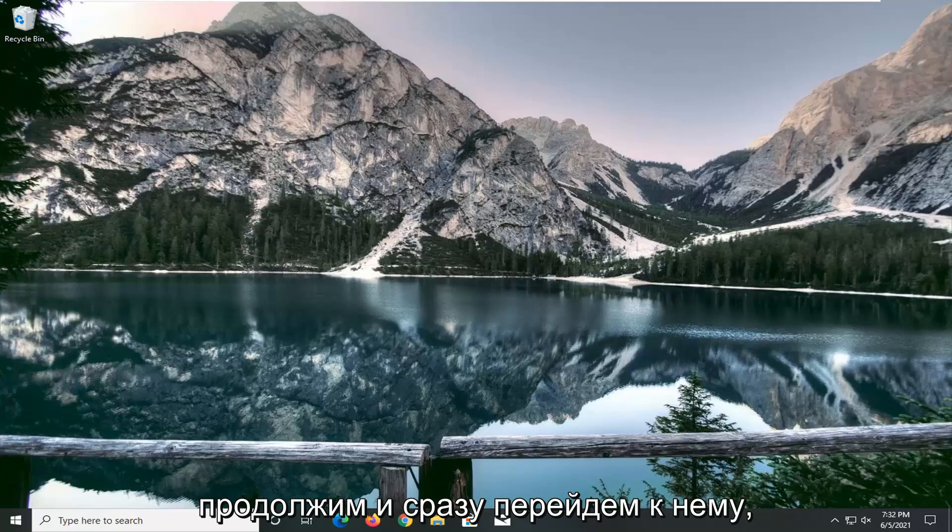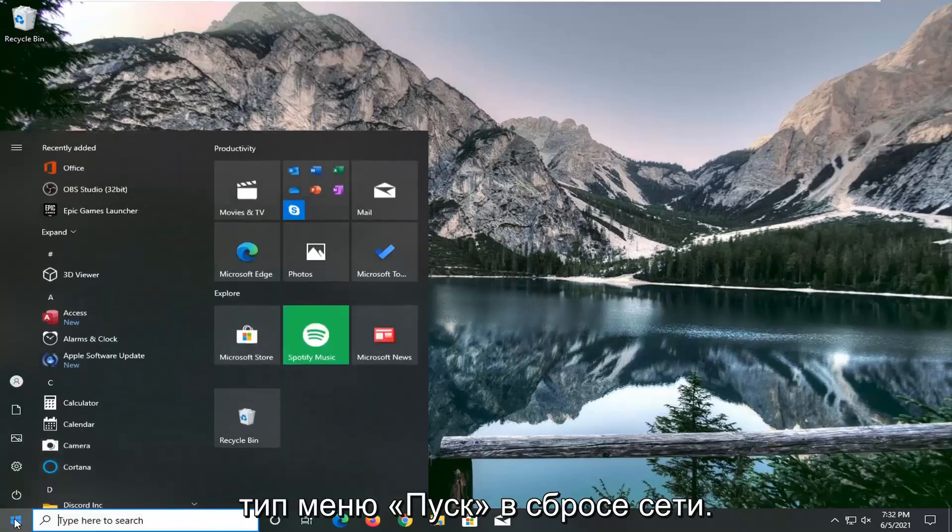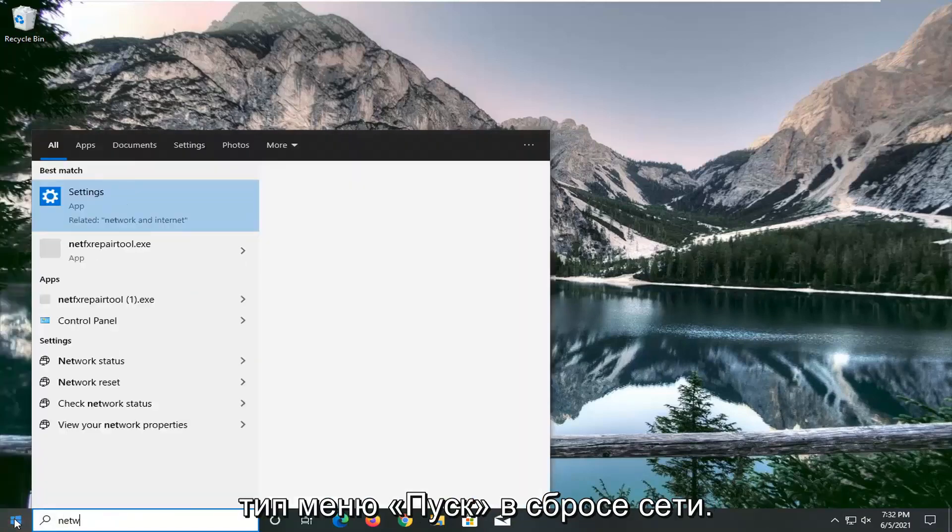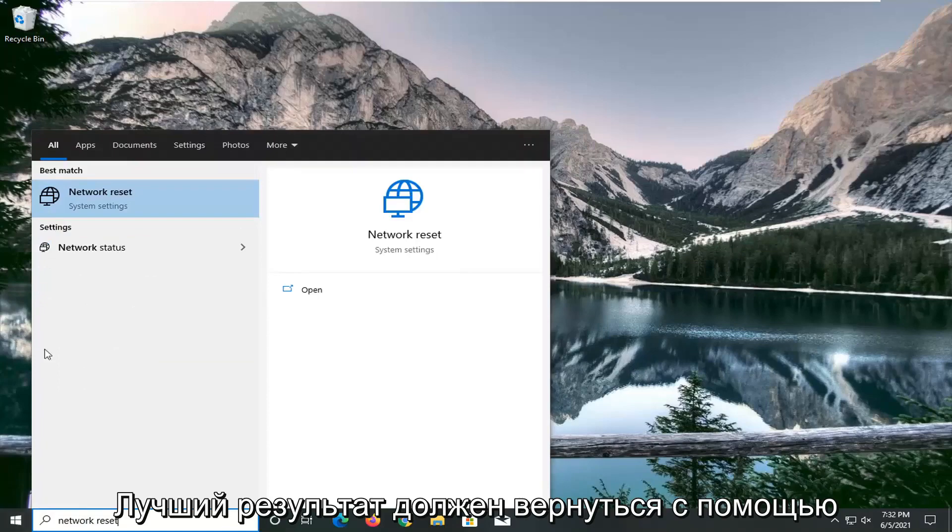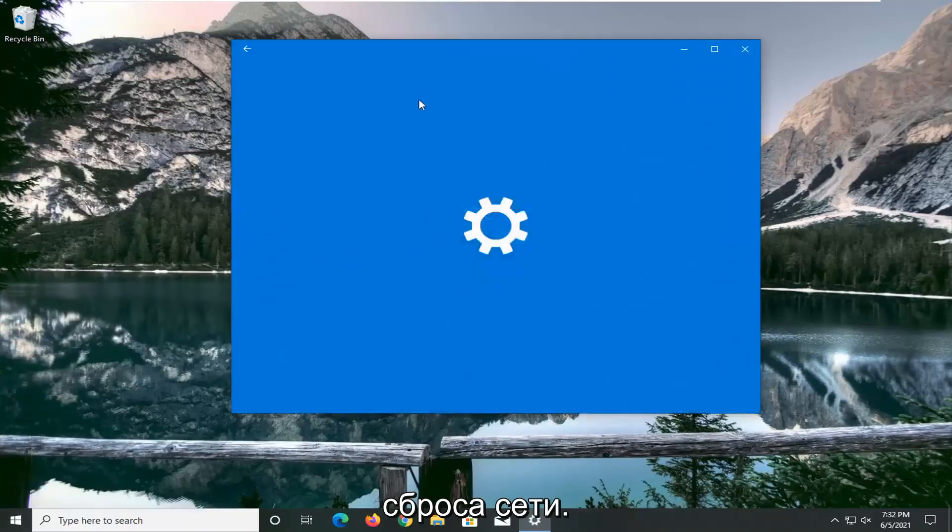And without further ado, let's go ahead and jump right into it. So all you have to do is open up the start menu, type in network reset, best result should come back with network reset. Go ahead and open that up.